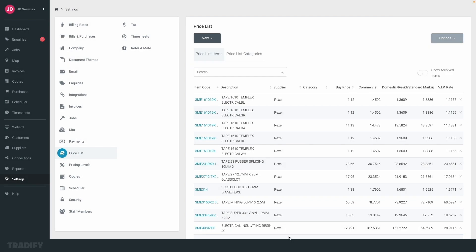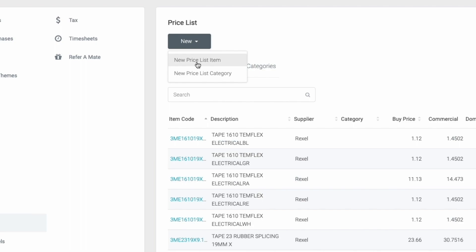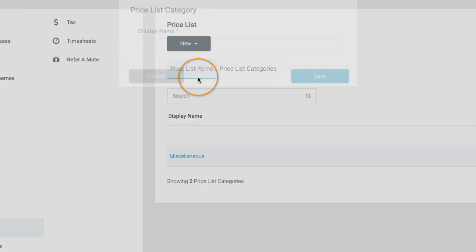You can also create categories to keep your price list items neatly sorted. This makes it even easier for you and your team to find items. For this, simply click new, then price list category.